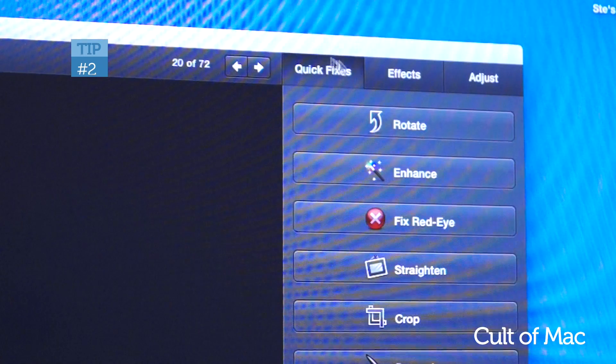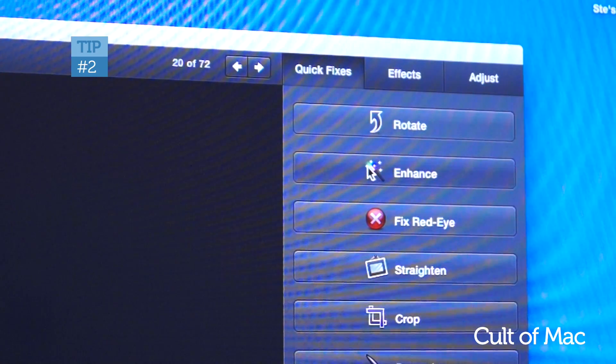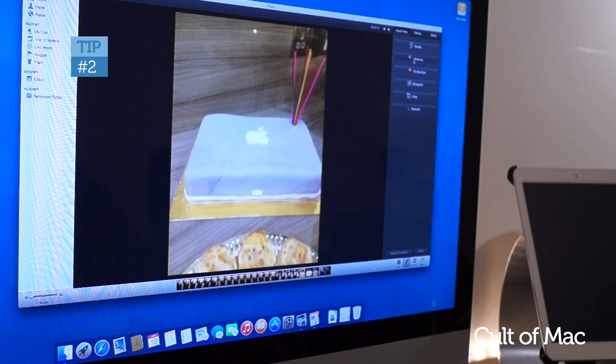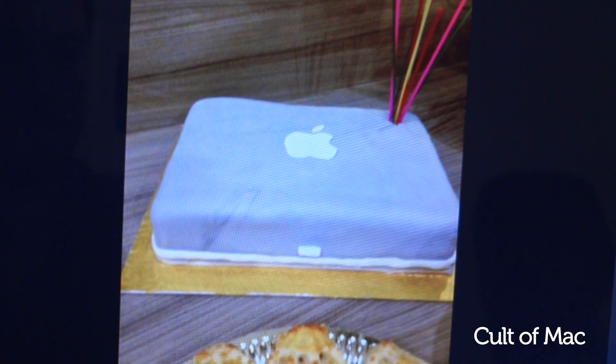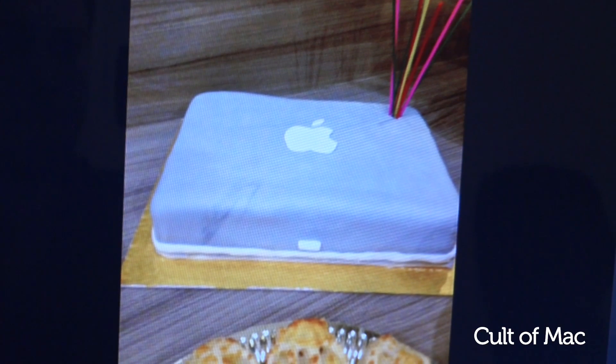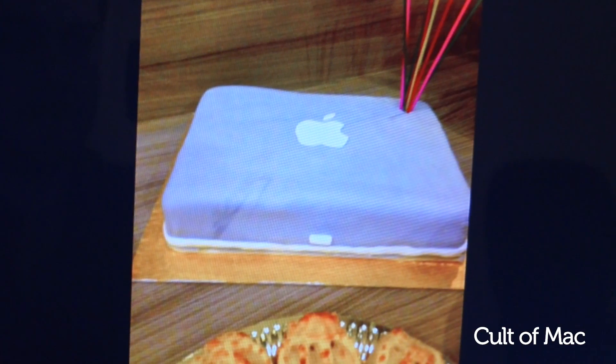Enhance, which can be found under Edit and Quick Fixes, is one of those amazing tools that just works — and only with one click. You can change a boring, flat image into a work of art that really pops.